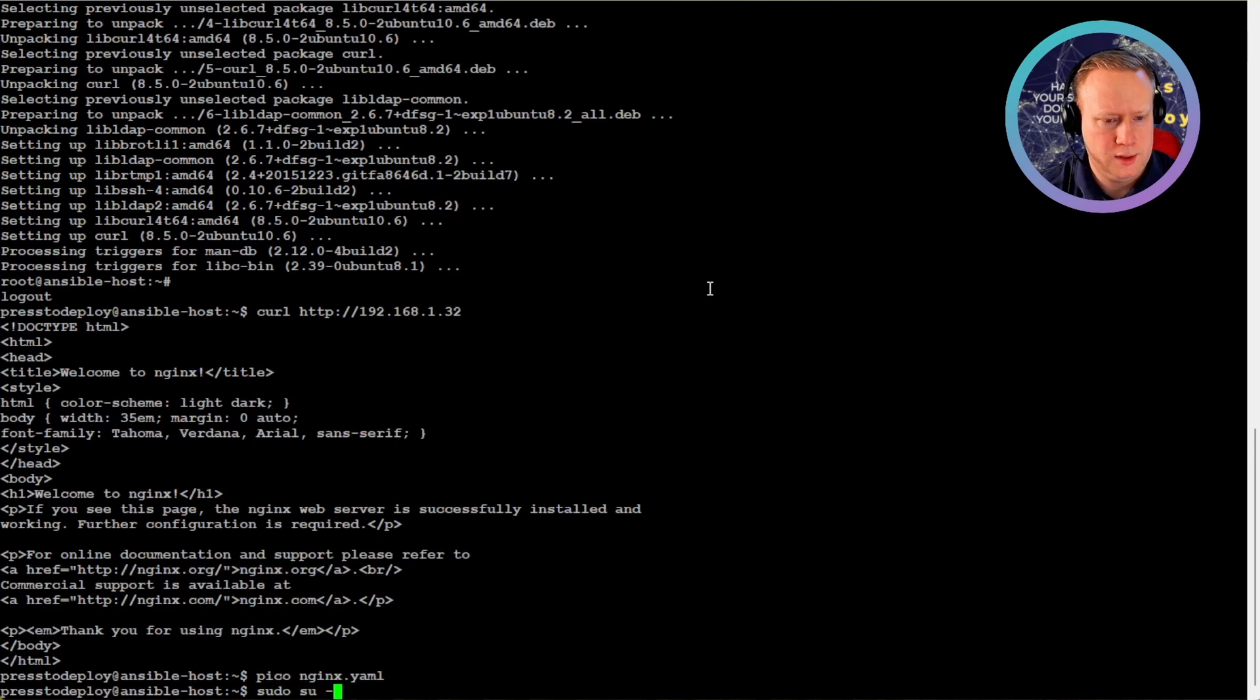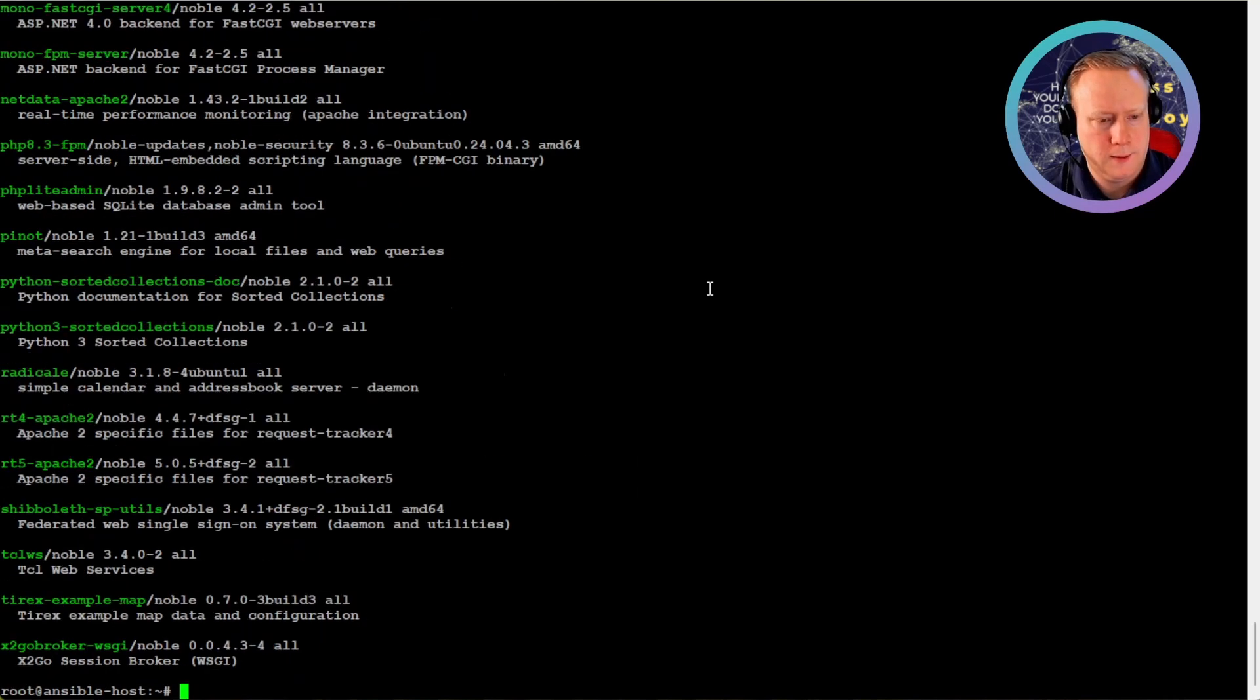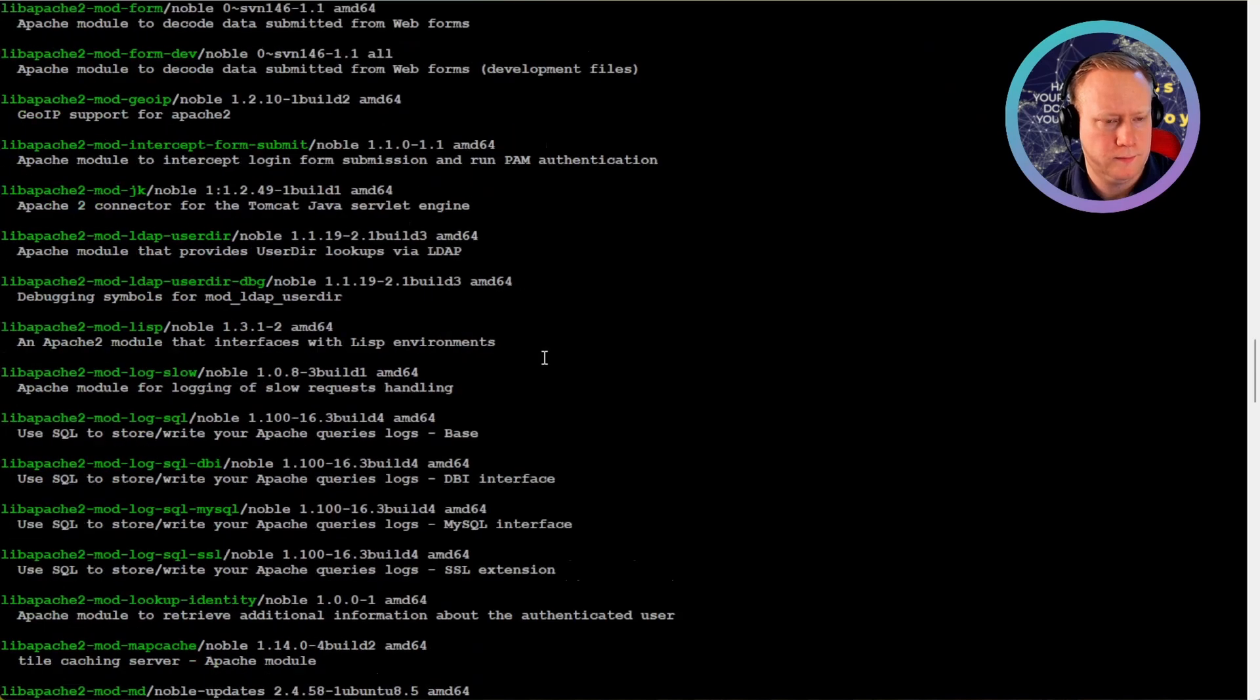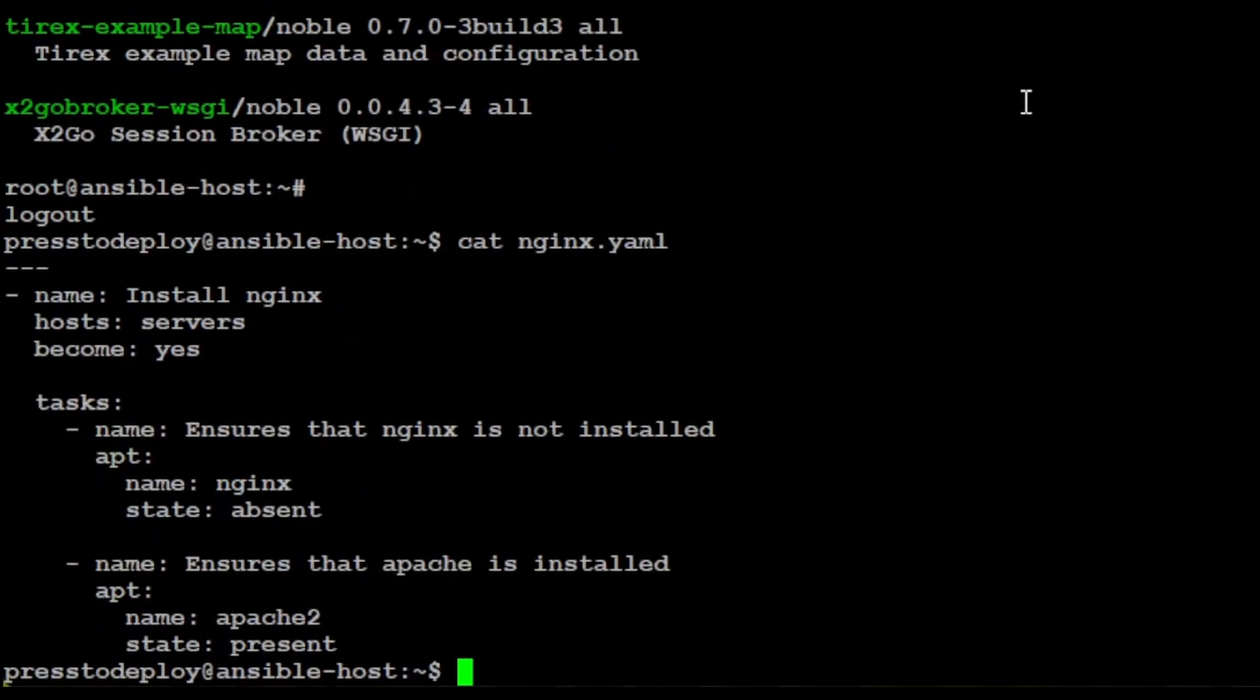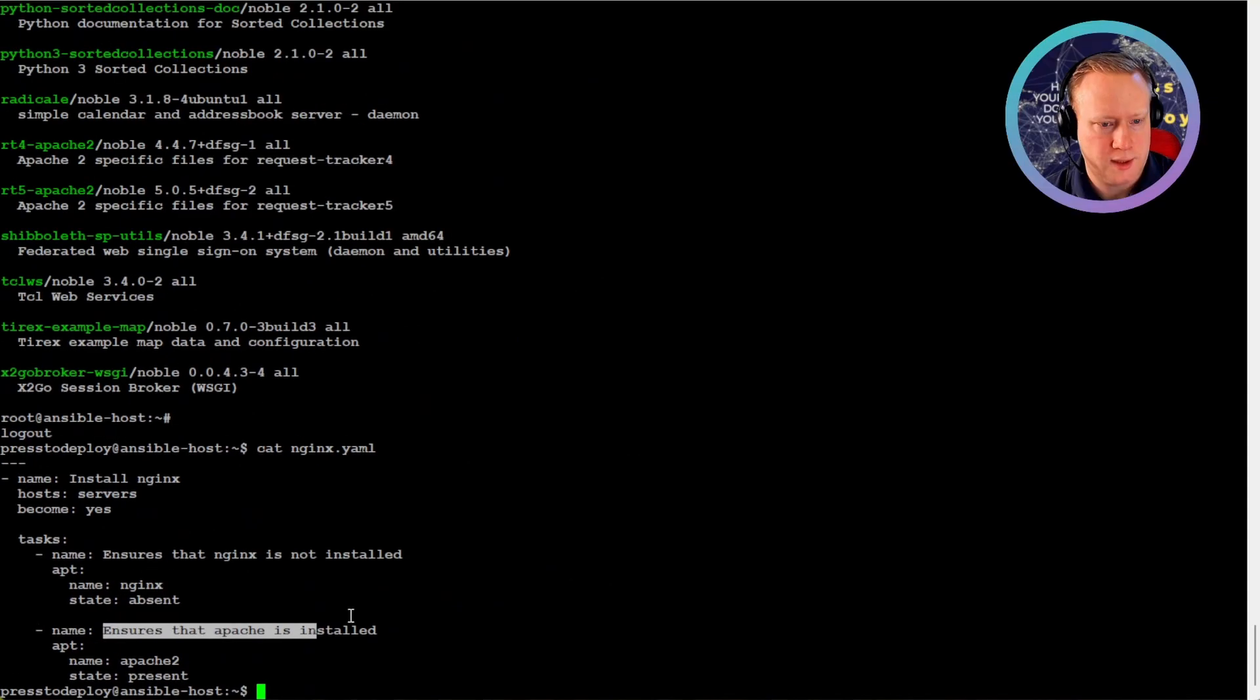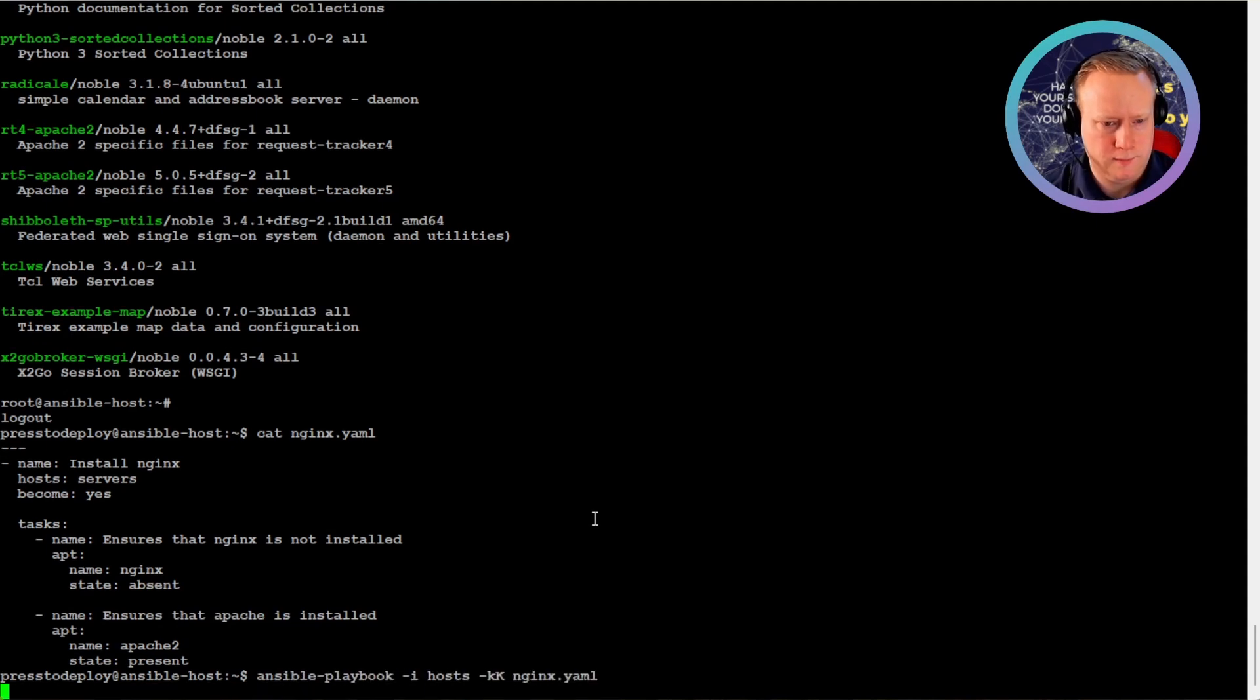Let's just double check that it's actually called Apache2. That's the one. So it's the correct name. So now if we check the nginx playbook, the name is install nginx because we didn't change that. But first task is ensure that nginx is not installed, absent. And ensures that Apache is installed. So let's try to just run this playbook again.